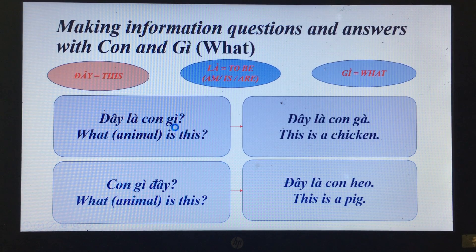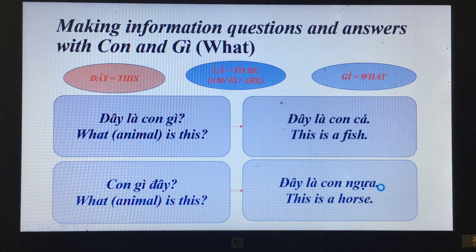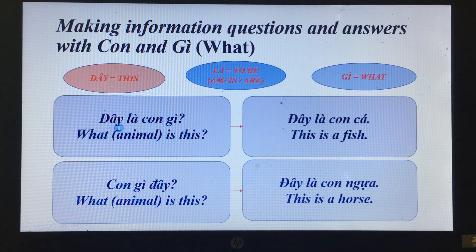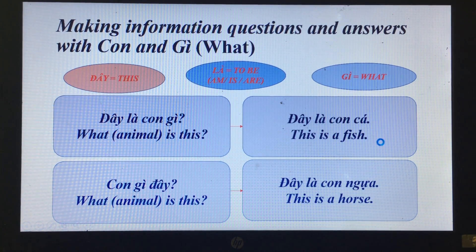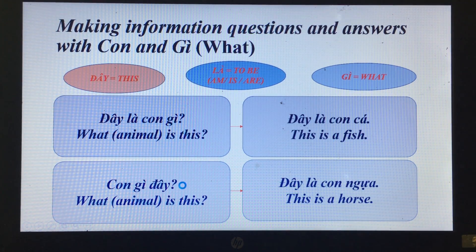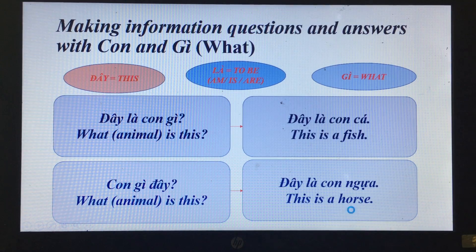Read with me: 'Đây là con gì?' — What animal is this? 'Đây là con ngựa.' — This is a horse.